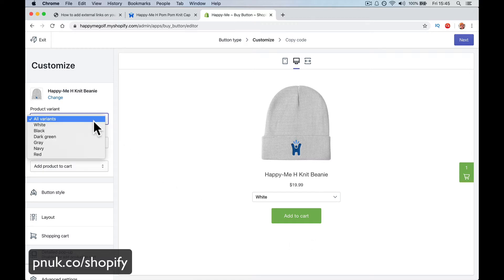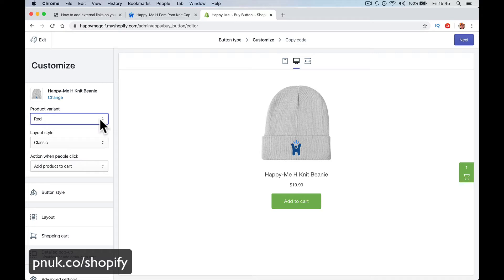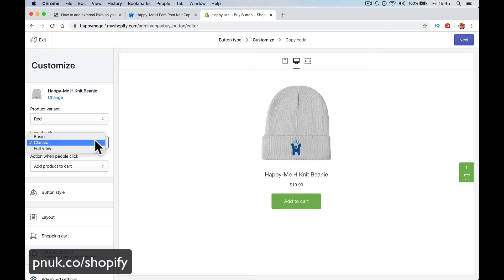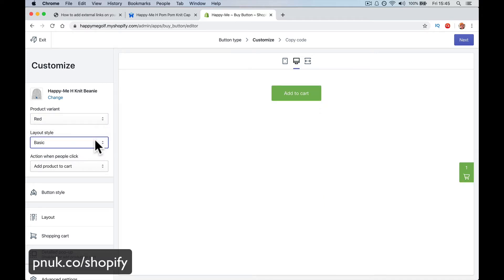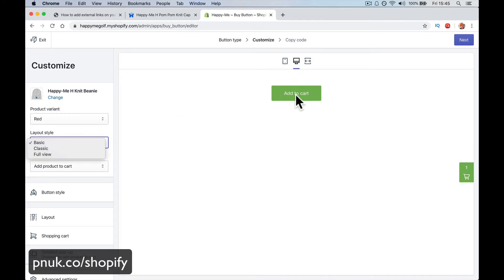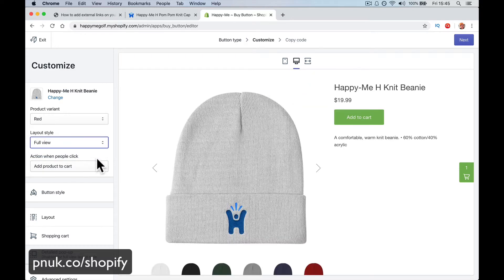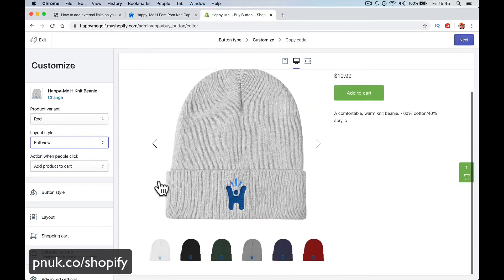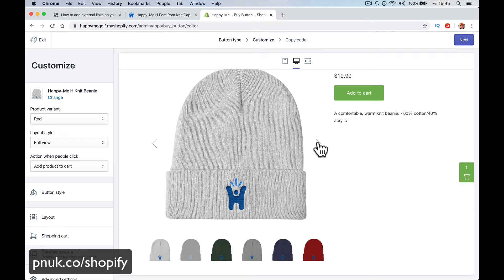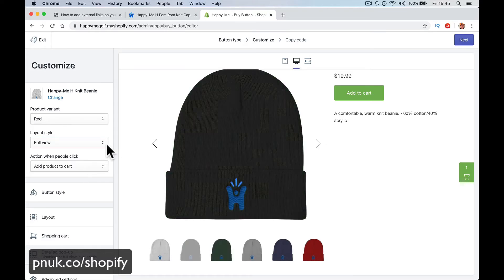I can change the color if I want to do a certain one. So I want to do a red one or a classic layout style. This is going to be a different style. If it's just add to cart, that's how you want. If you just want a button, you can do this. This is good. I'm kind of learning as I go — it's a while since I've done this. Full view — you want the full Shopify store option, you can do that.